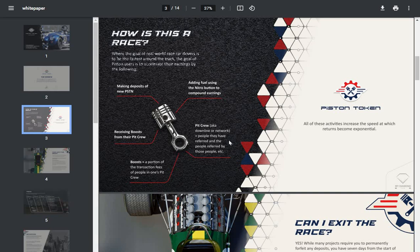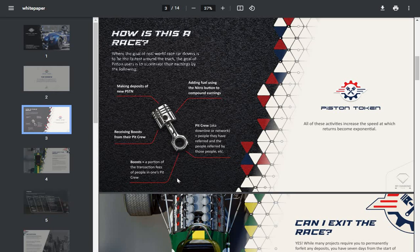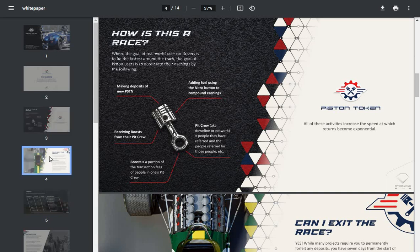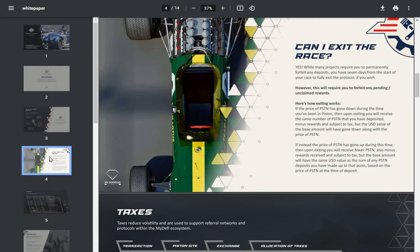Pit crew: like a downline or network, people they have referred and their people referred by those people, etc. Boosts: portion of transaction fees of people in one's pit crew. There is actually a lot to this Piston token.